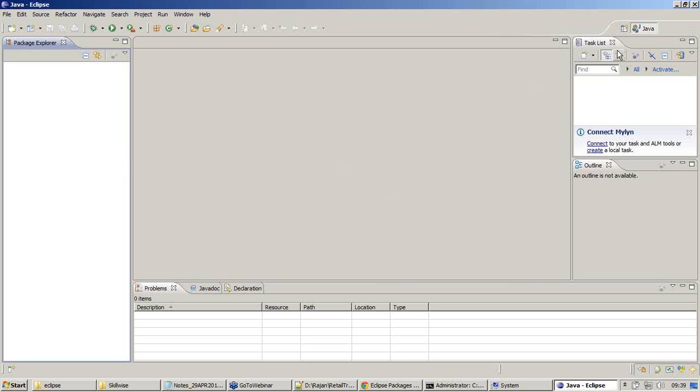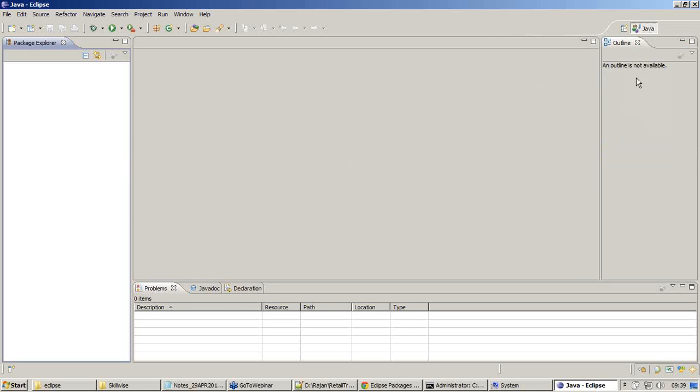Task list and outline, we do not need it. We do not use it.